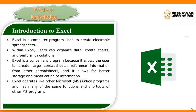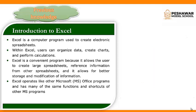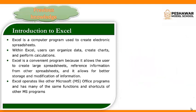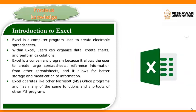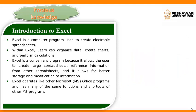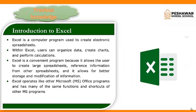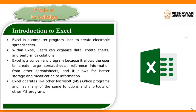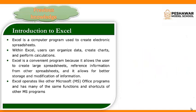Dear students, do you know what? Spreadsheet is an electronic document in which data is arranged in the row and columns of a grid and used in calculations.